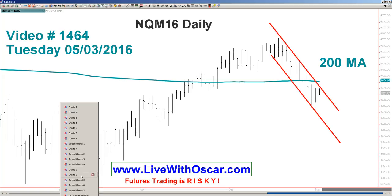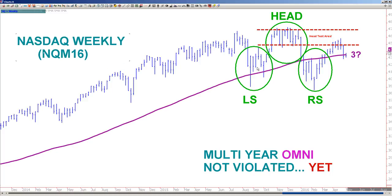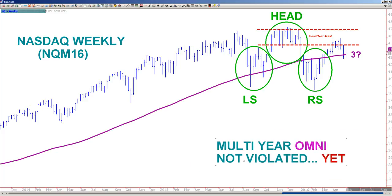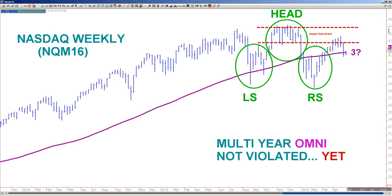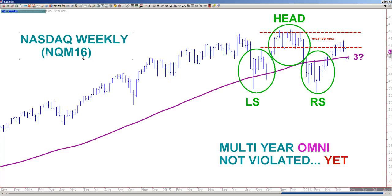One other chart we should look at very quickly is the weekly of the NASDAQ — same market, weekly chart now. Left shoulder, head, right shoulder — a head test area we got up there. It failed so far, hovering around my OTATMA. All I want to say is this needs to be watched. Keep your eyes on that. And that's about all I'm going to show you in this video for the indices. We've got a lot of charts to get through. Let's get through them quickly.